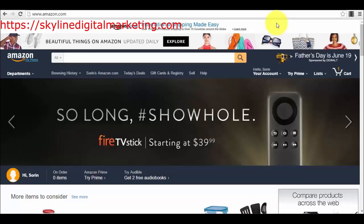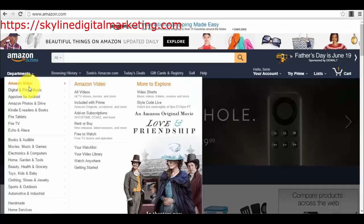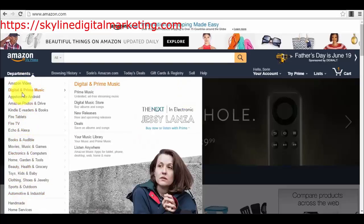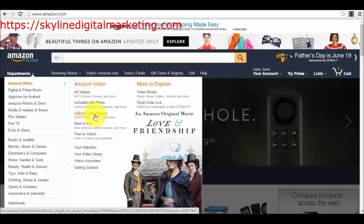So right now, as you can see, we are on amazon.com. If we go to the departments section right here, you will see that we have the first option in departments which is Amazon Video. If we go to the Amazon Video section right here, we will have all videos — included with prime, add-on subscriptions, rent or buy.